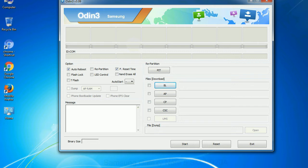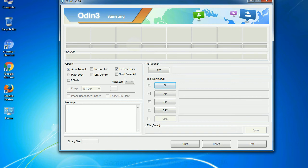Especially with re-partition option, you need to select the right PIT file. If you do not have the right .PIT file, do not check re-partition option as it may brick your phone. You need to select the right file against each button. Click on the button, browse and select the appropriate file.